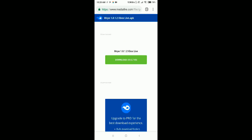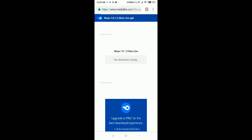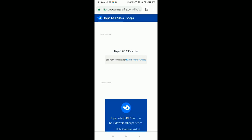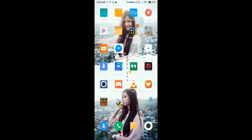Once you get to MediaFire, you'll see MCP 1.8.1.2 Xbox Live. Just click download and your download will start. I've already downloaded it, but once you click that button, it will download instantly.